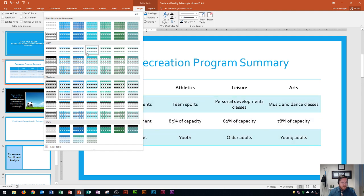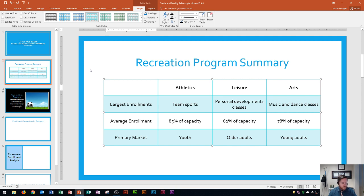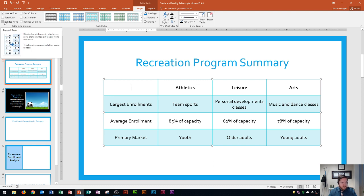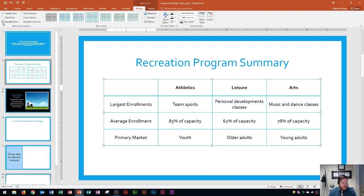I'm going to choose Light Style 3, Accent 3 and click it to apply that. Then, still in the Table Tools Design tab, I go to the Table Style Options group — this is something that's on the MOS exam so it's important to know — and I'm going to clear the Banded Rows checkbox. Notice that the rows no longer have that shading applied to them. That's how to remove banded rows from our tables.